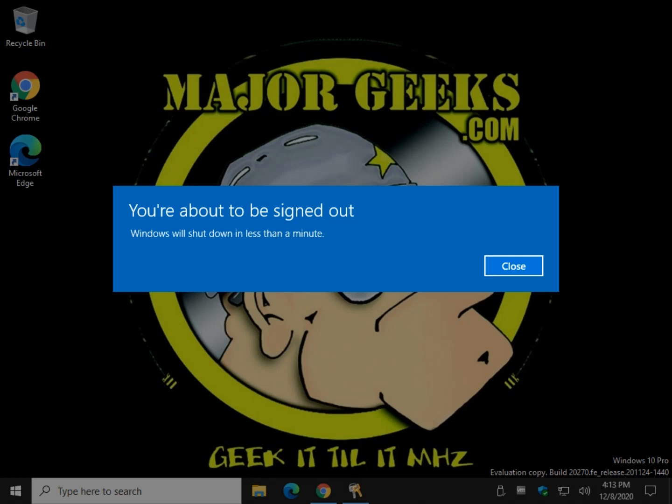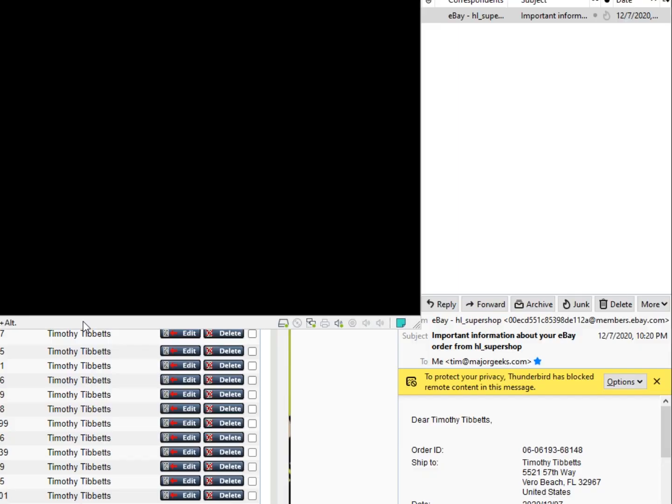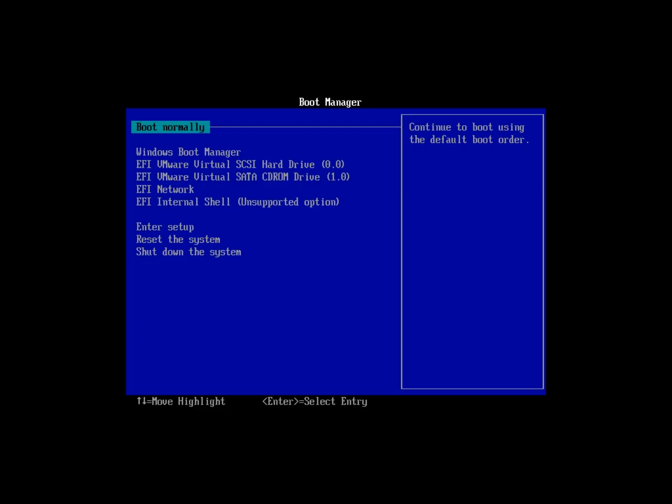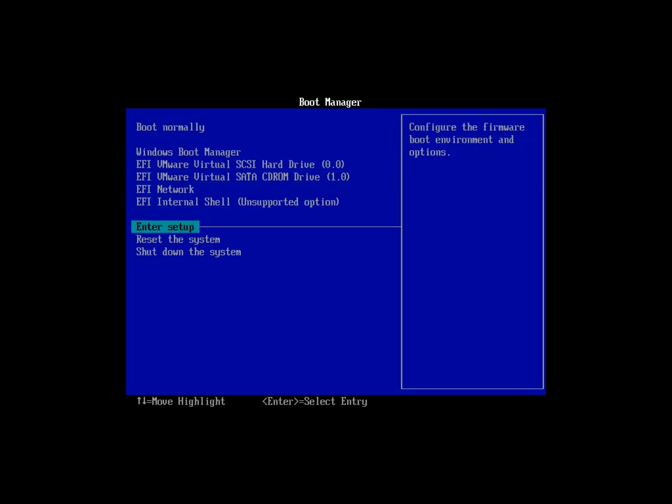It's also worth noting while we're here that you really want to close out all your apps before you do this. Obviously you can hit close and you have, well, less than a minute to get in there, save any work you have and close any open applications. And now your computer will reboot and it'll bring you right up into your firmware settings. Here we go. There you have it, piece of cake.